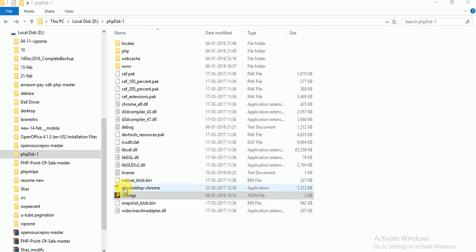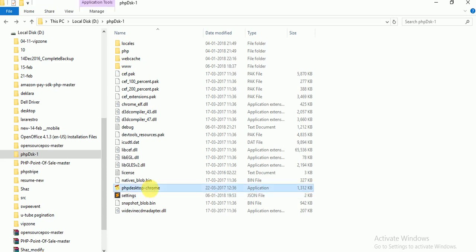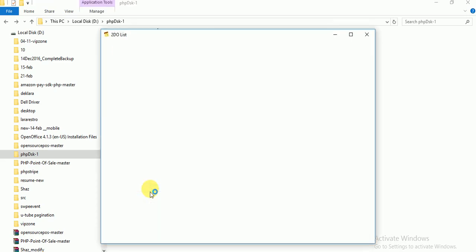Now you are going to start your application, so just click on the PHP Desktop Chrome.